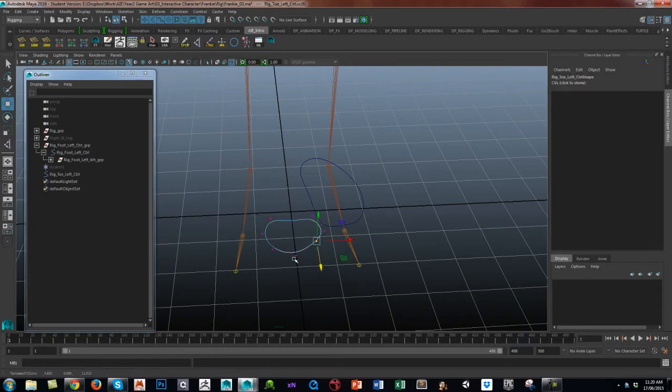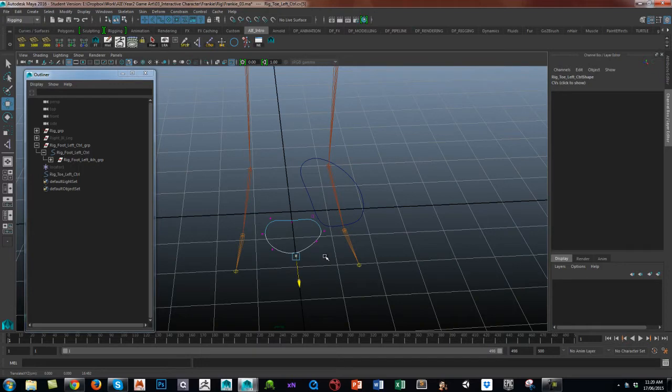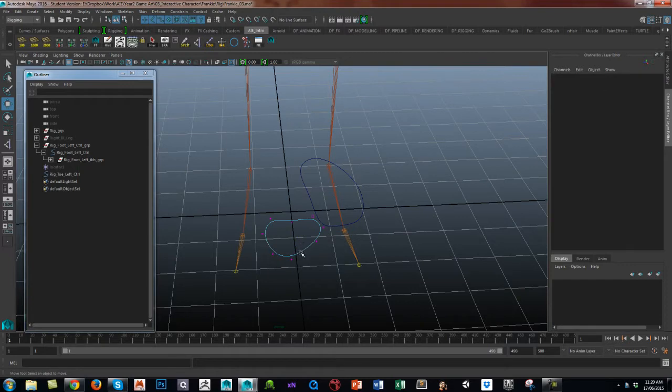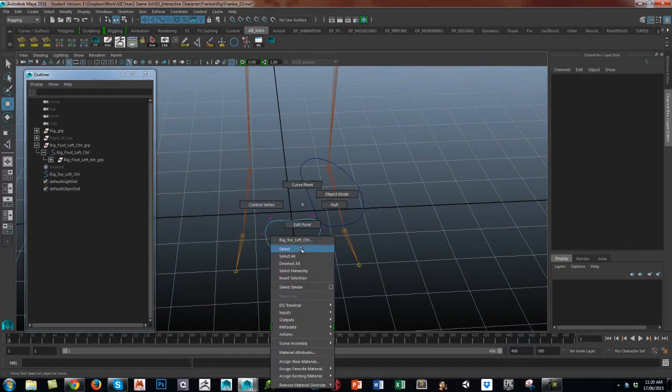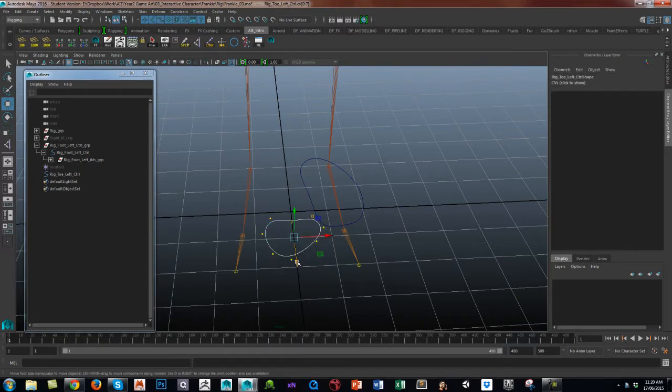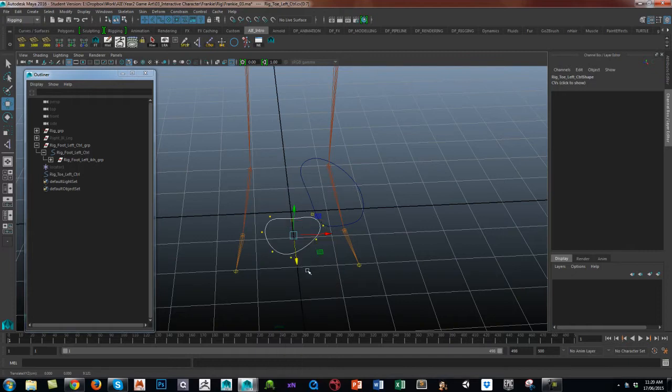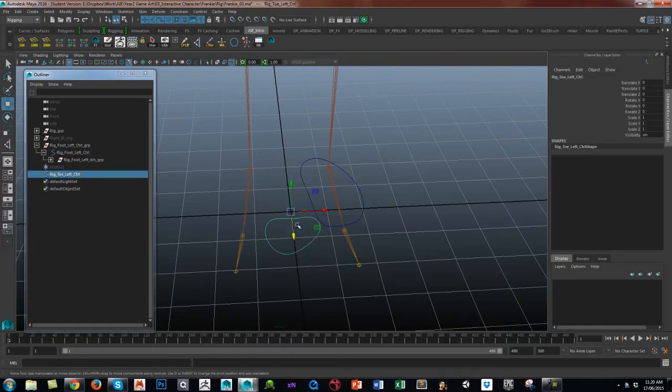This is where you can really get carried away with shaping foot controls and any rig controls, if you want it to look a little bit like a toe. Select all and maybe just move it back. Then go into object mode, and you can see it's not affected the pivot.